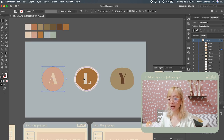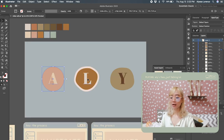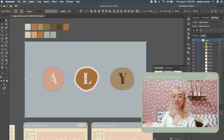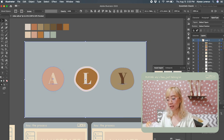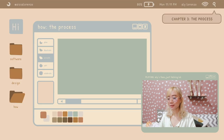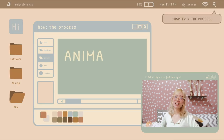Next, we have to export your illustrations. Select them and just hit Export.